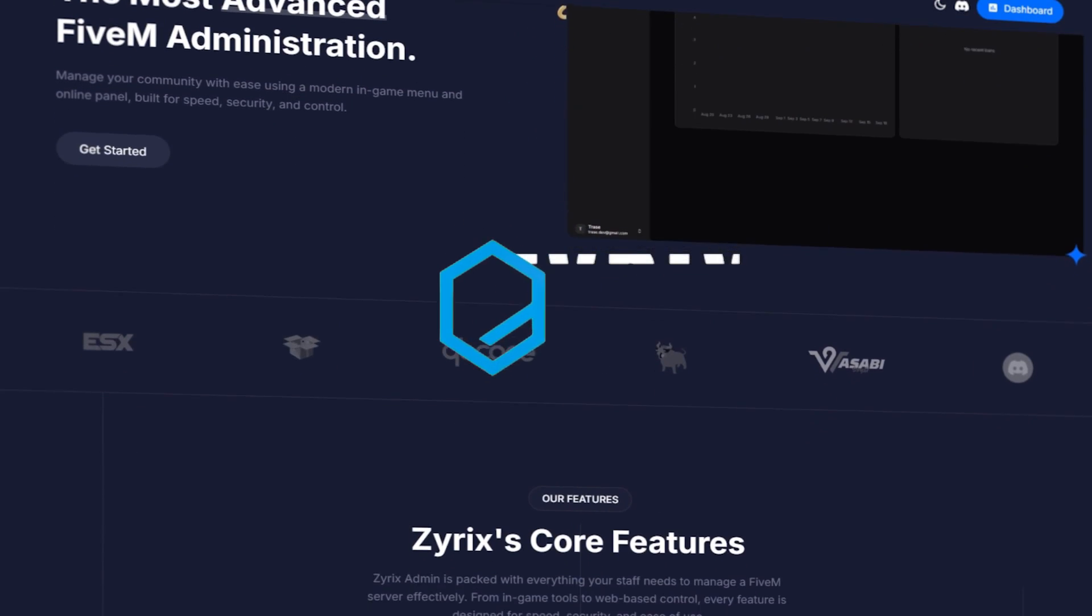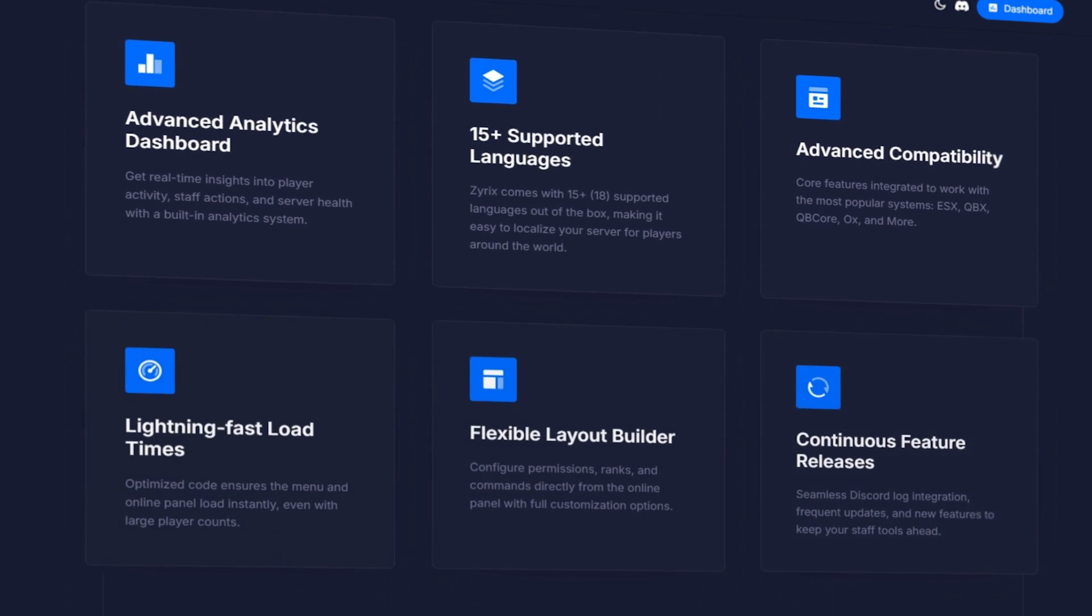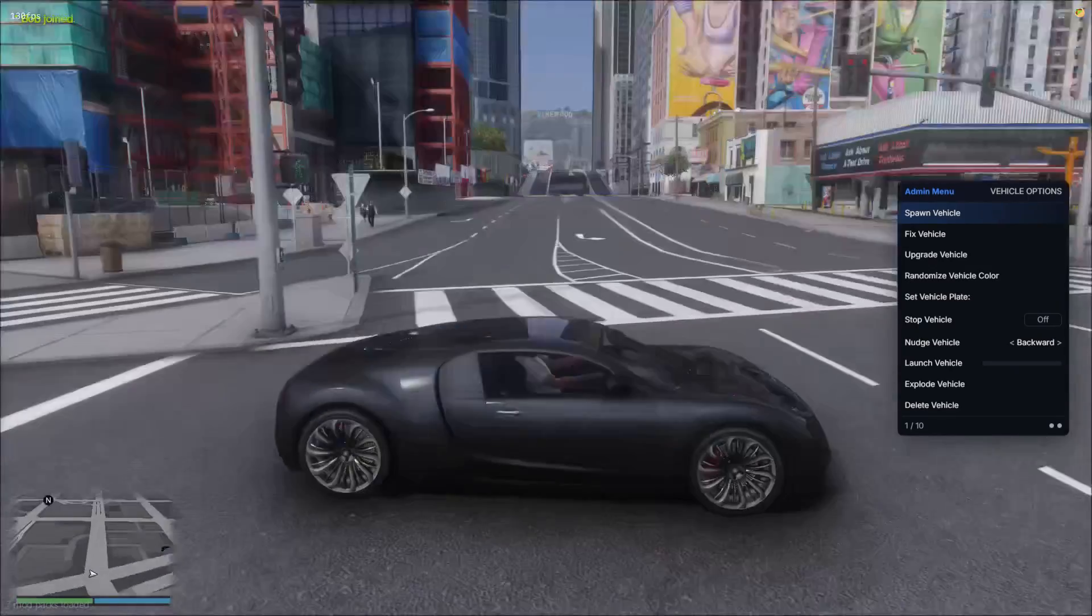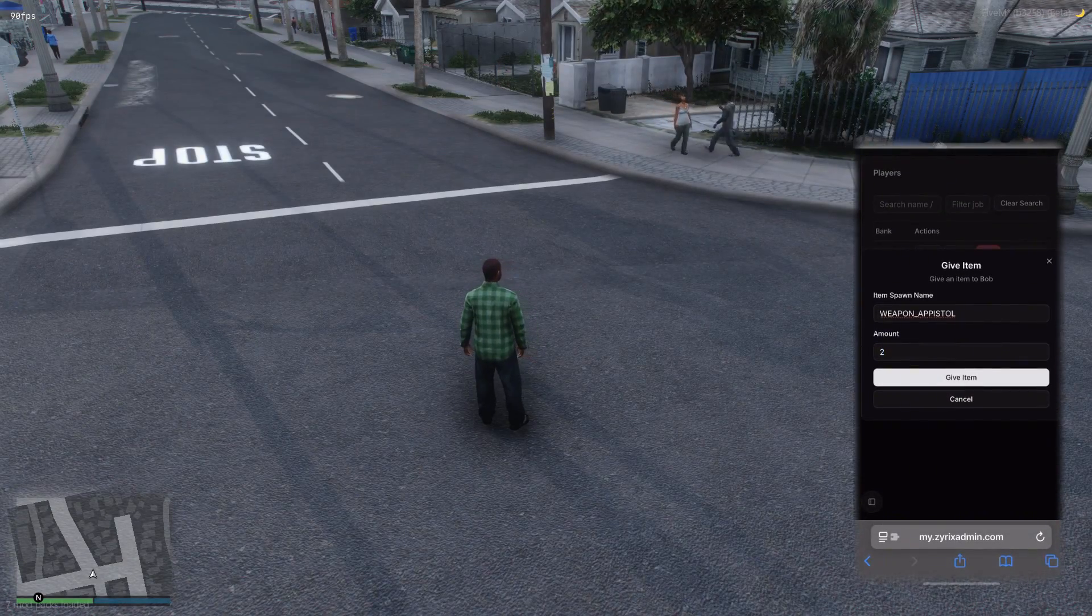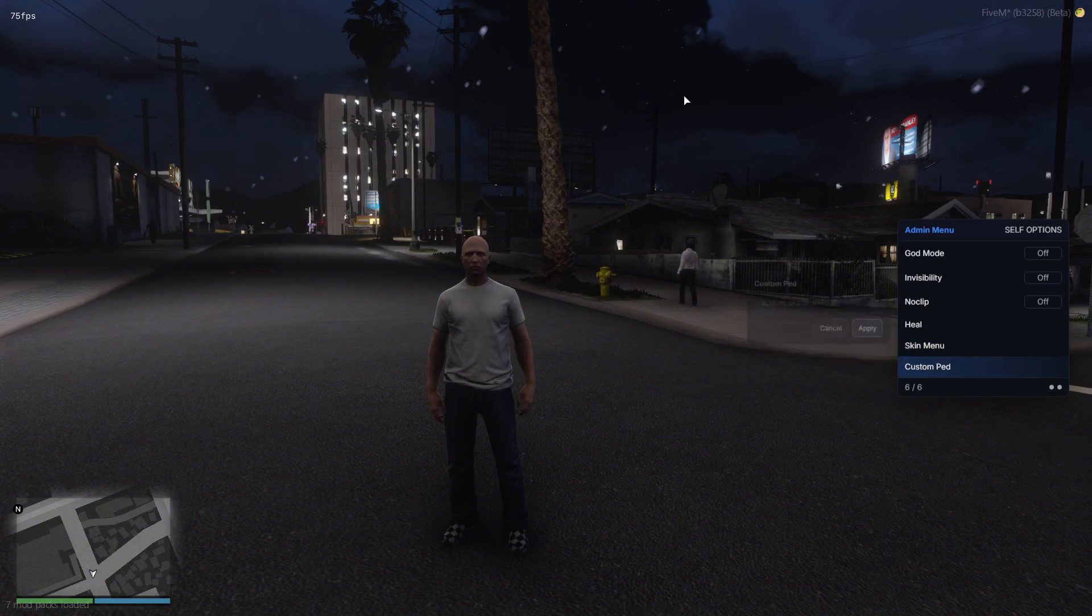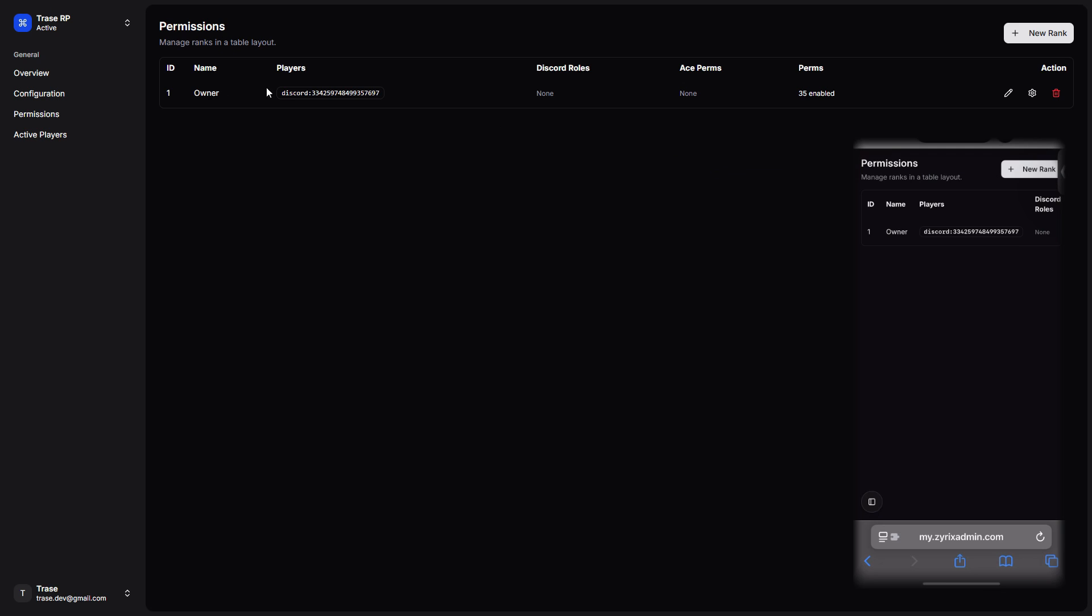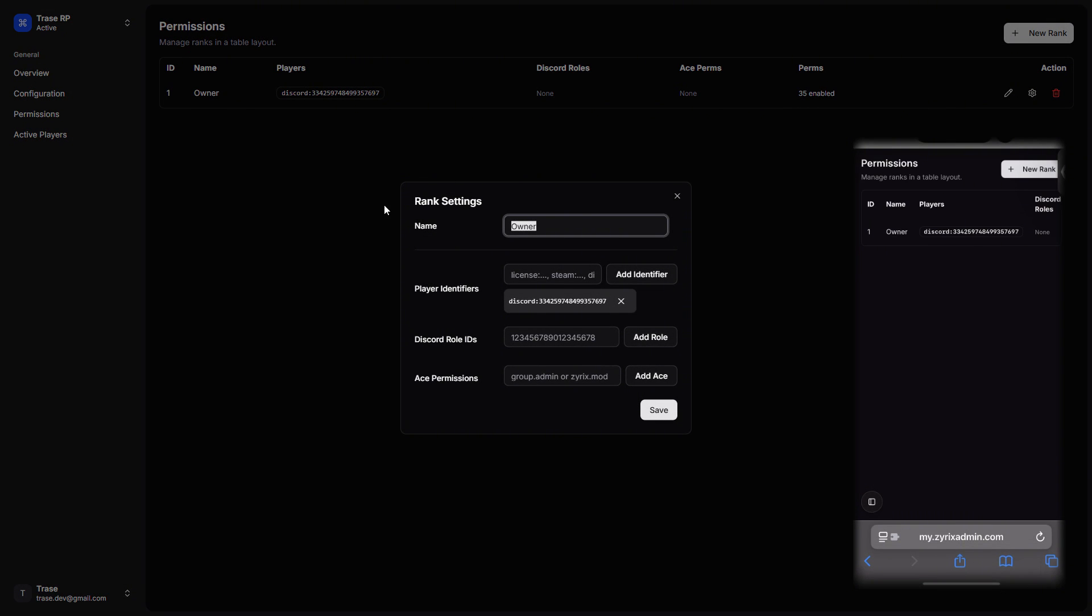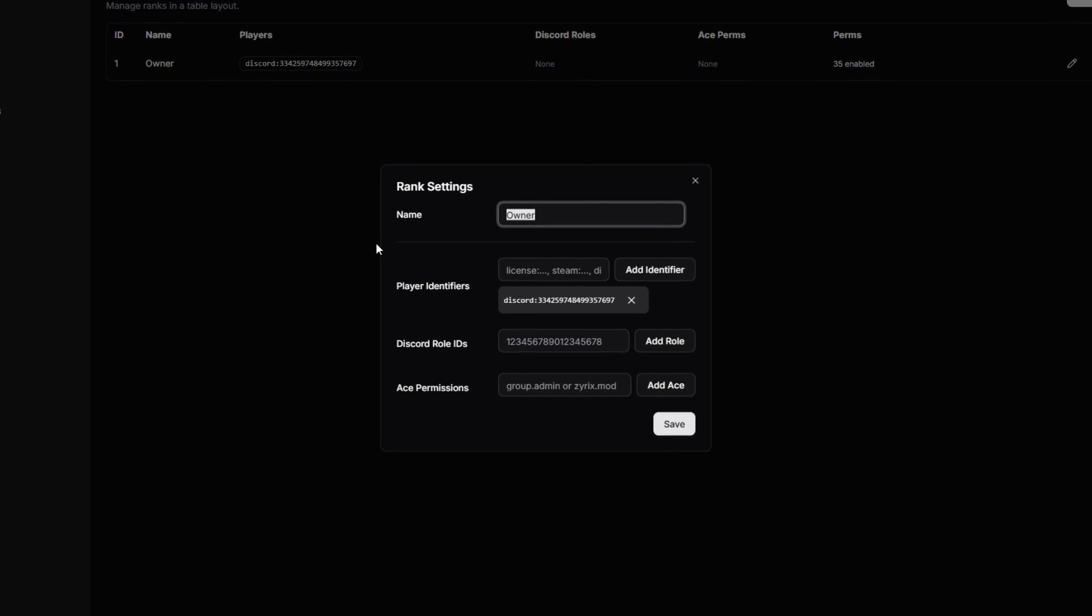Before we continue into the video, if you guys are looking for a good FiveM administration system, make sure you check out Zyrex. Zyrex is my personal FiveM administration system that I built from the ground up. After spending years working on some of the top servers on FiveM, one of the main things all servers struggled with was a good administration system. Well, not anymore. Zyrex admin has an online panel so you can control your server from anywhere in the world at any device. On top of that, it has integrated Discord logging so you can keep track of everything and keep logs. Zyrex works on all major frameworks. Zyrex also gives full control over all staff permissions, allowing you to easily create ranks, toggle on and off permissions for the ranks, and easily set staff ranks automatically via Discord roles. Or if you don't want to use that, you can use identifiers or ace permissions. If this interests you and you want to see a full feature showcase, you can click the link in the description below. Anyway, hope you guys enjoy the video.